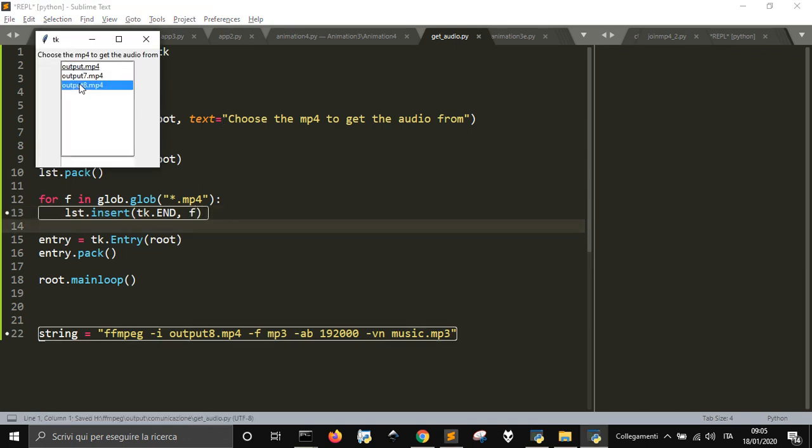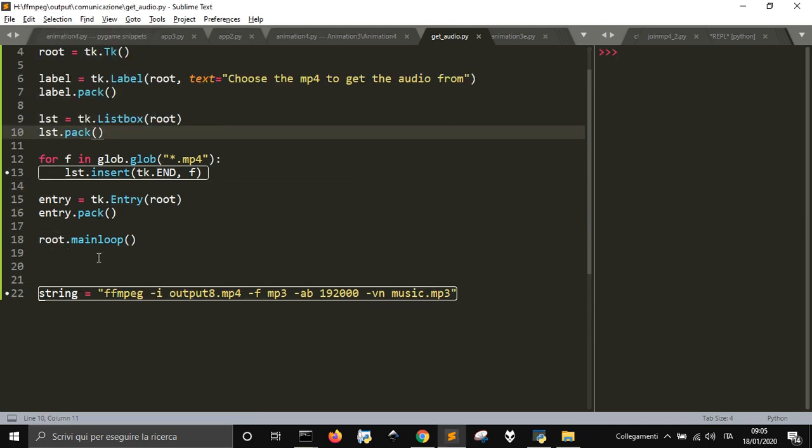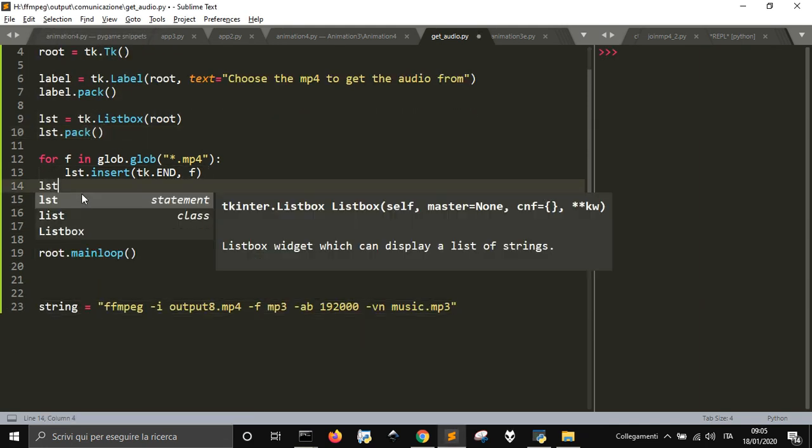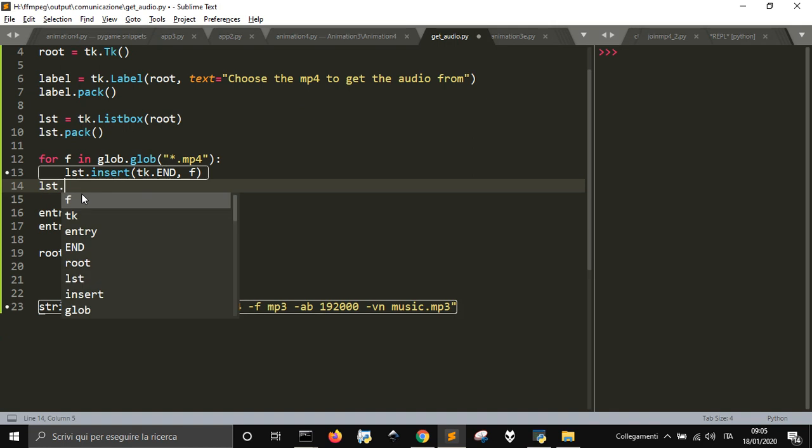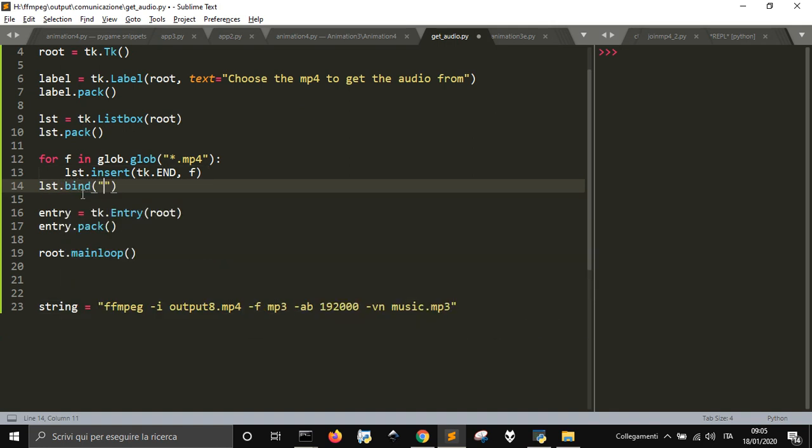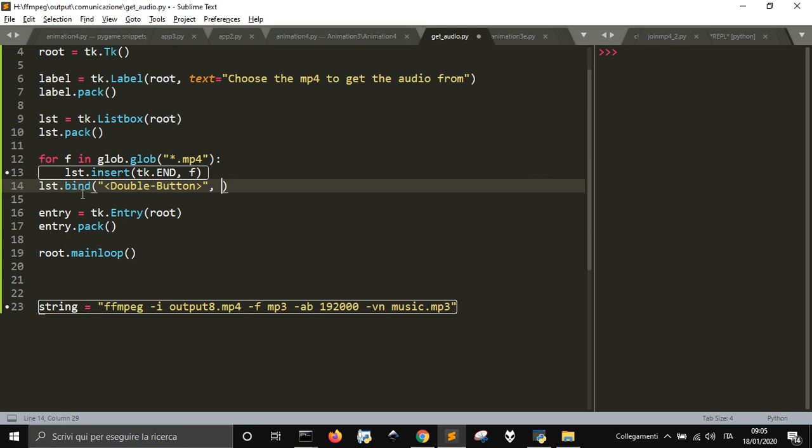Here is the list. Now if I double click one of the items in the list, I will go into